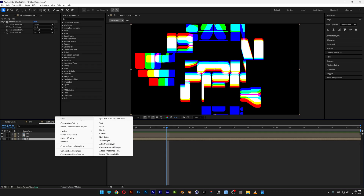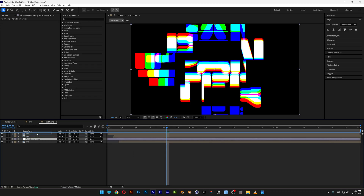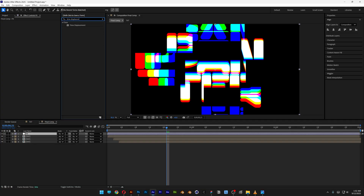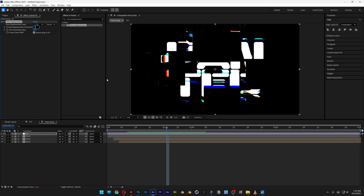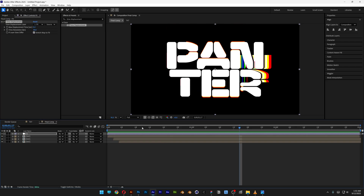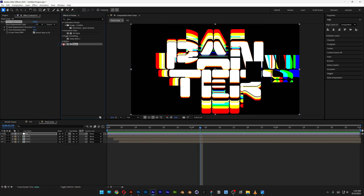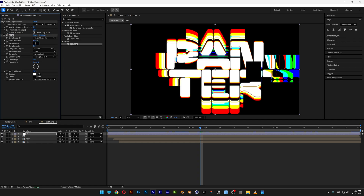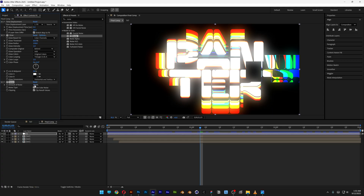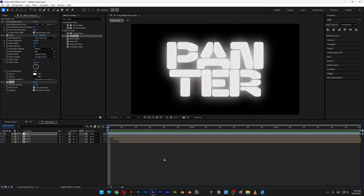Let's create a new adjustment layer and bring it to the top. Right-click and rename it, then go to Effects and Presets and search for Time Displacement. Drag and drop it onto the adjustment layer. Set the max displacement to 0.2 and the time resolution to 60. Now search for Glow, drag and drop it under Time Displacement, and set it to 150. Also search for Noise, drag it under Glow, and increase it to 70. Go back, hit play, and that's how it looks.